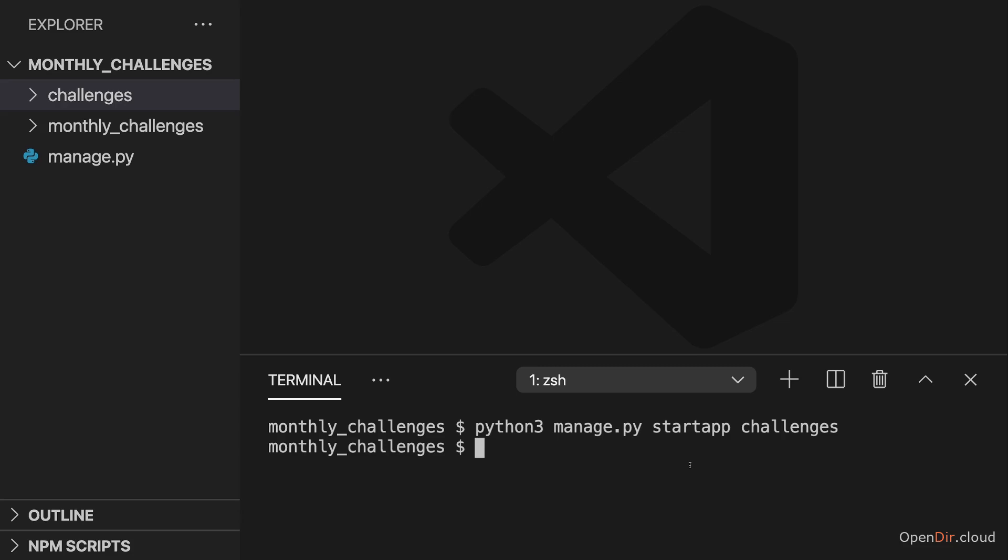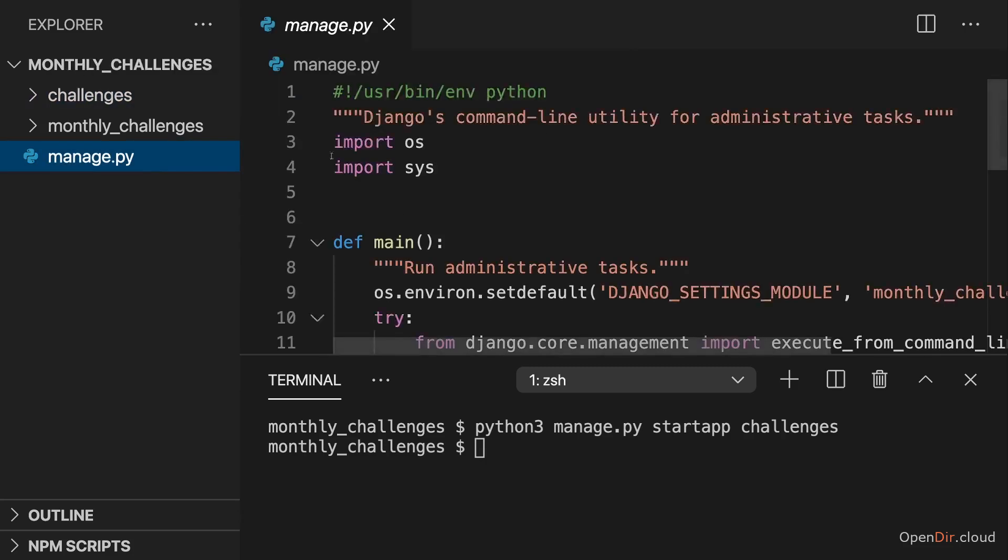But that's also something we're going to take another look at later once we build bigger demo applications. For the moment, we have the challenges app in this monthly_challenges project. That's what I want to continue with - that's where we will dive into the Python code and start writing some Python code on our own.